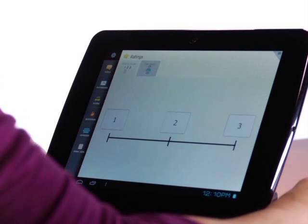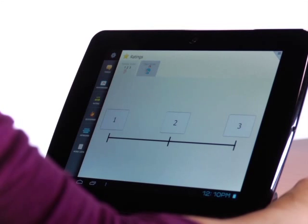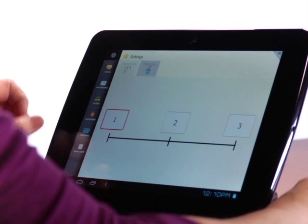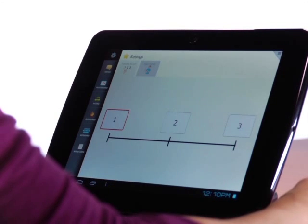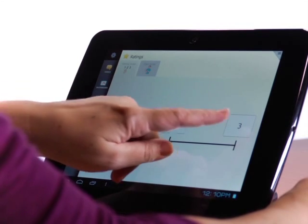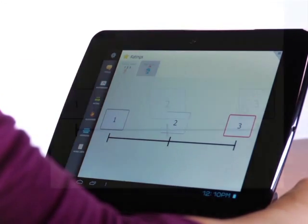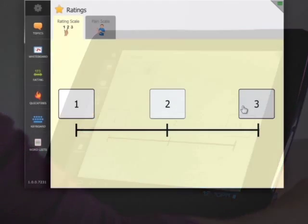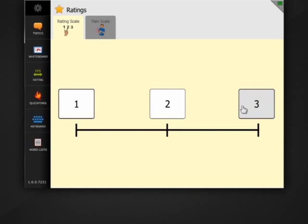Select this symbol here on the toolbar to open the rating scale. If I asked you what you think of the weather, or I could ask you about the TV show we just watched, and your communication partner can use it to tell you what they think in return.